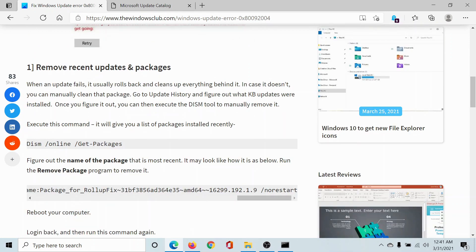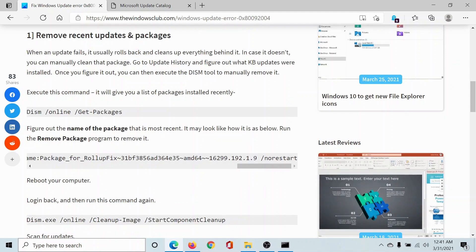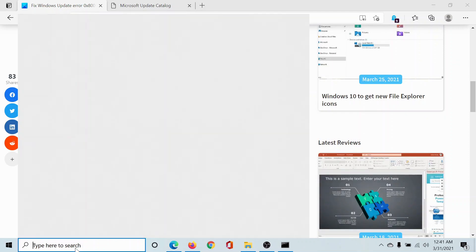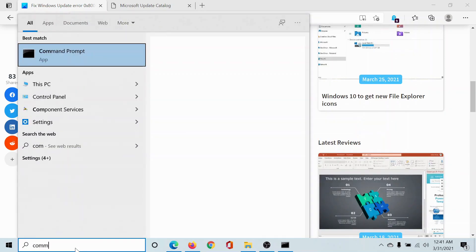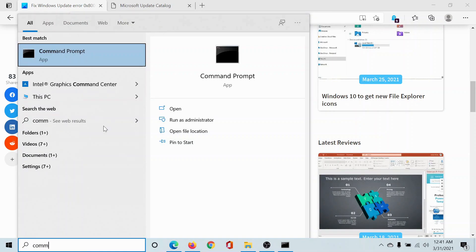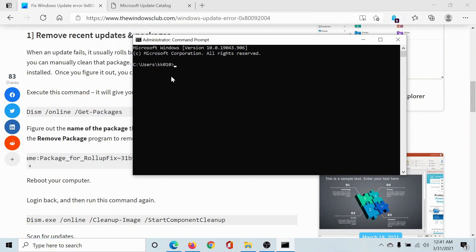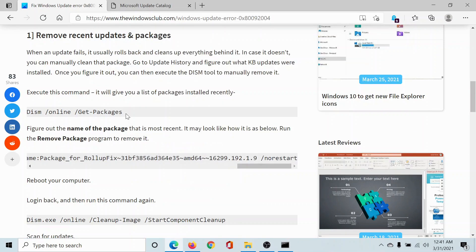First of all, search for command prompt in the Windows search bar and then click on Run as Administrator to open the elevated command prompt window. Copy this command: dism get packages.